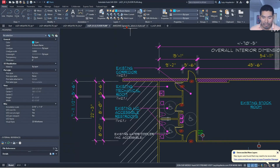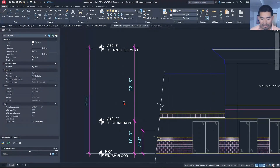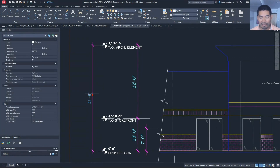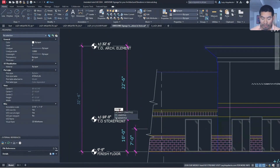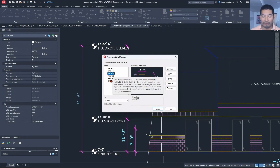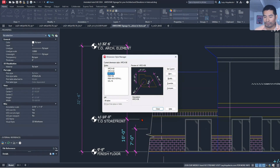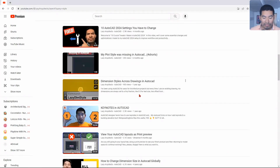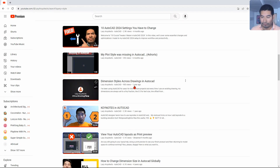Problem number five: inconsistent dimension styles. We have different dimension styles — one is 'arch 96,' another is 'rvw 96' — and you can see the differences immediately. This is a common problem when the standard dimension style isn't available in the drawing. The solution is a macro command called the Lazy Dim Style, which with one click brings your standard dimension style into any drawing.